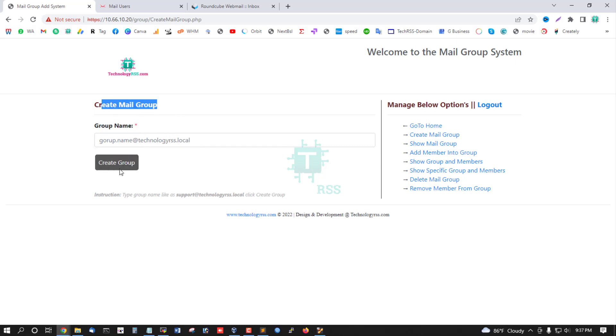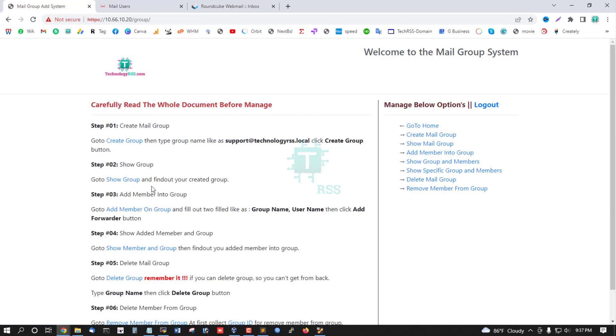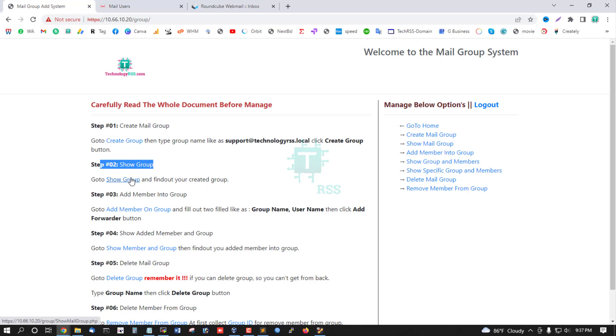Step 2: Go to Show Group and find out your created group.